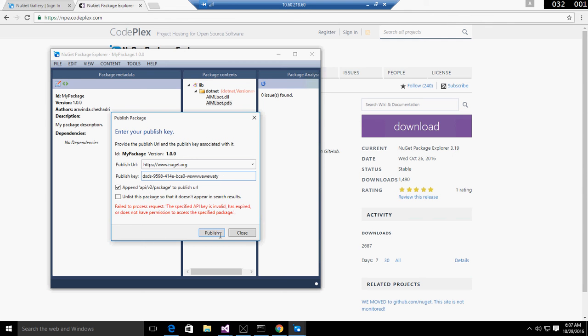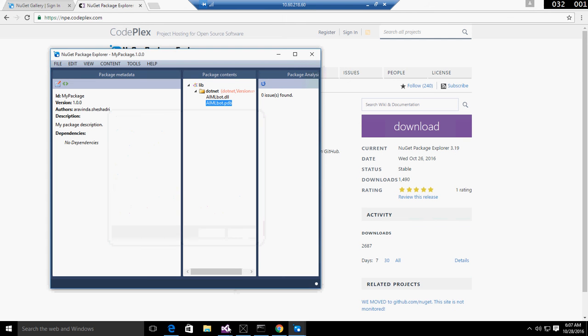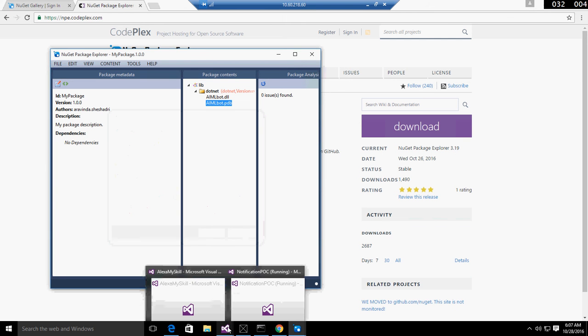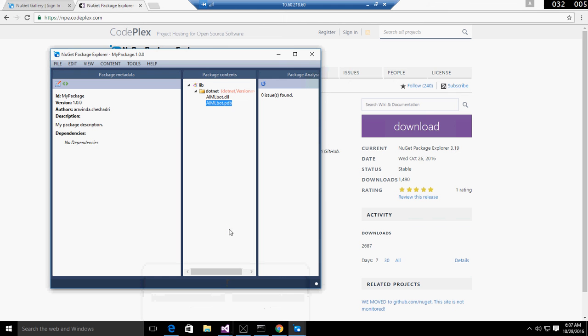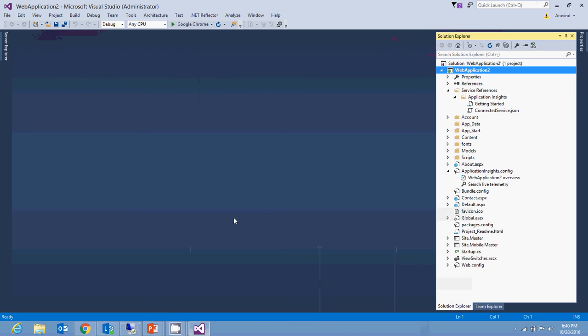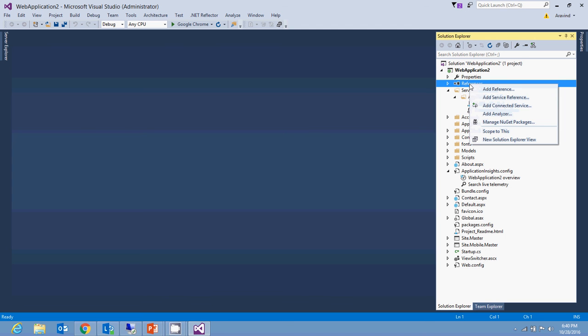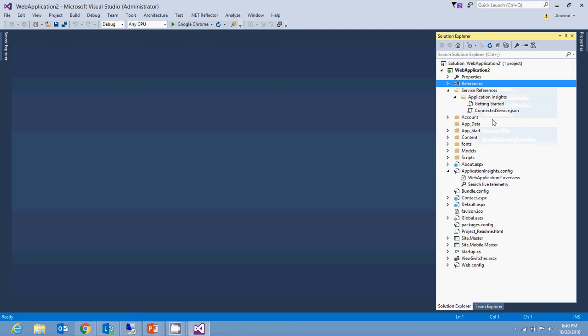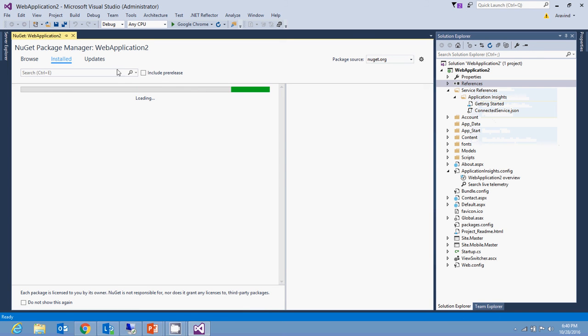After doing this, I created a sample web application using simple web forms. I will try to access my published package here. Go to manage NuGet packages, browse, and search for aimlbot, which is what I published.